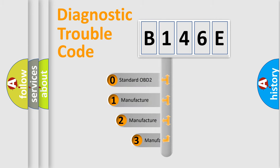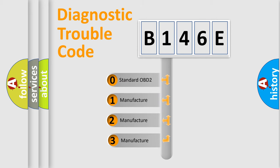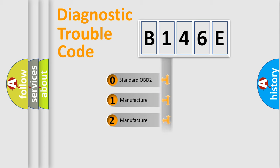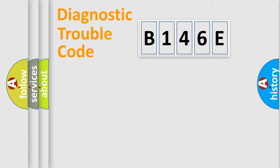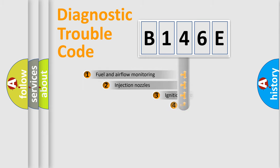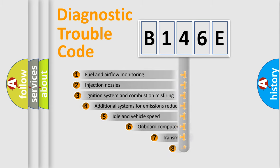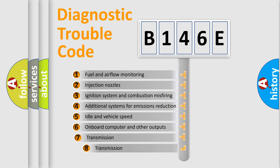If the second character is expressed as zero, it is a standardized error. In the case of numbers 1, 2, 3, it is a manufacturer-specific error. The third character specifies a subset of errors.